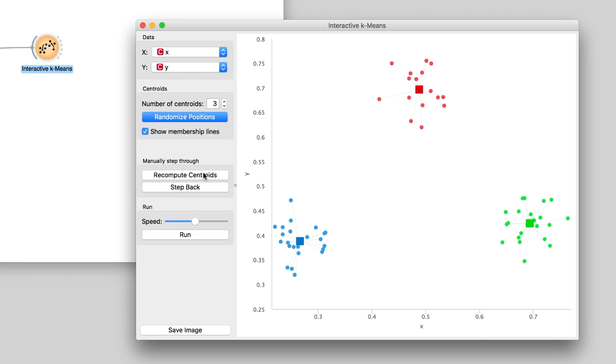That is, until the position of the centroids does not change. For our data, the convergence took only a few steps, and the algorithm found the appropriate clusters.